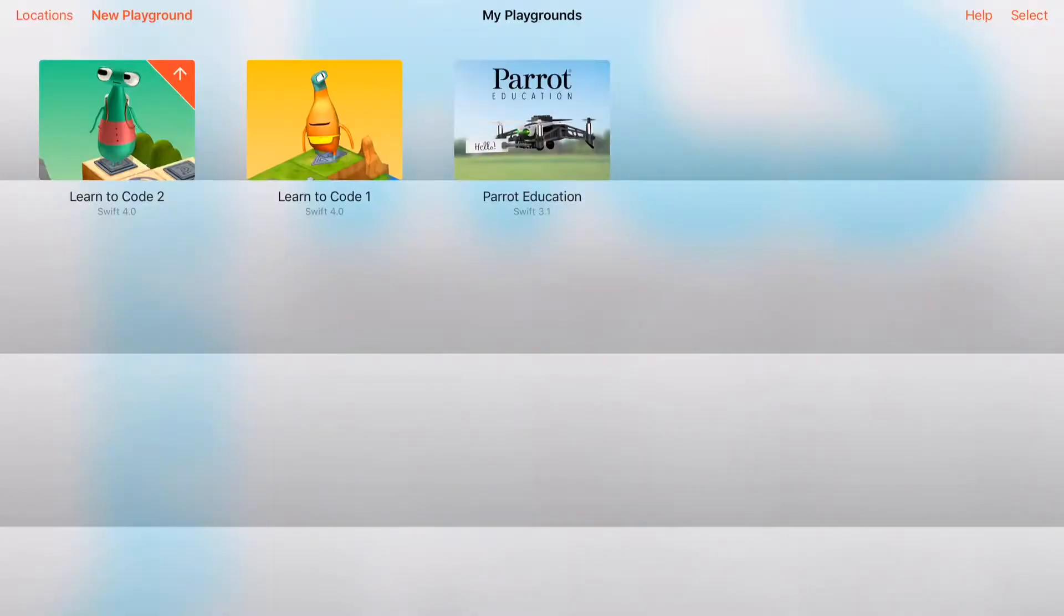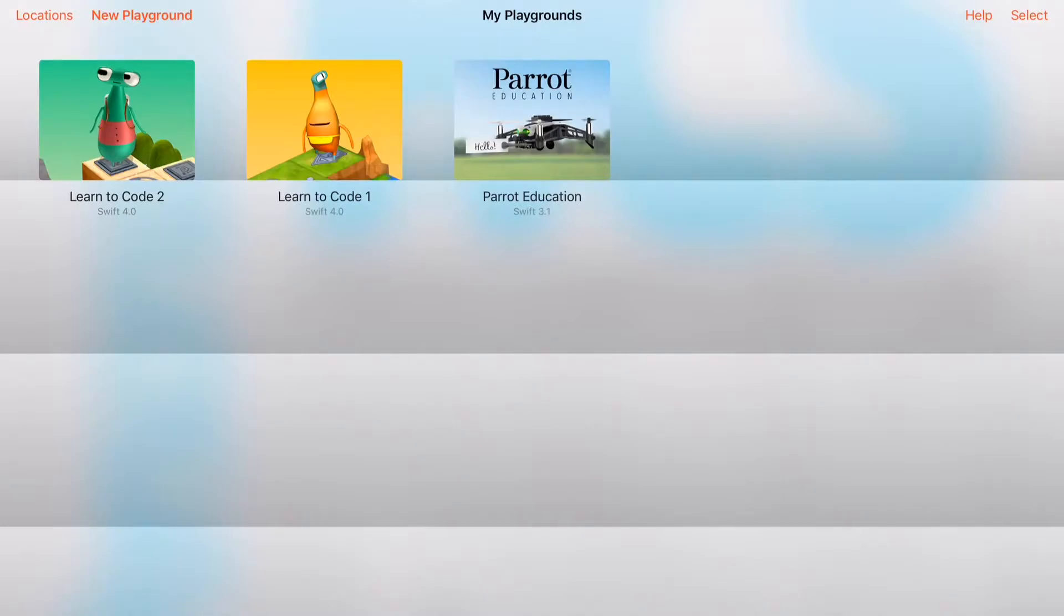Once you open up the Swift Playgrounds app, you may or may not have some courses available. You can see these are some courses that I already have in, also known as Playgrounds. A Playground is basically a container of apps and lessons that will help you learn coding.